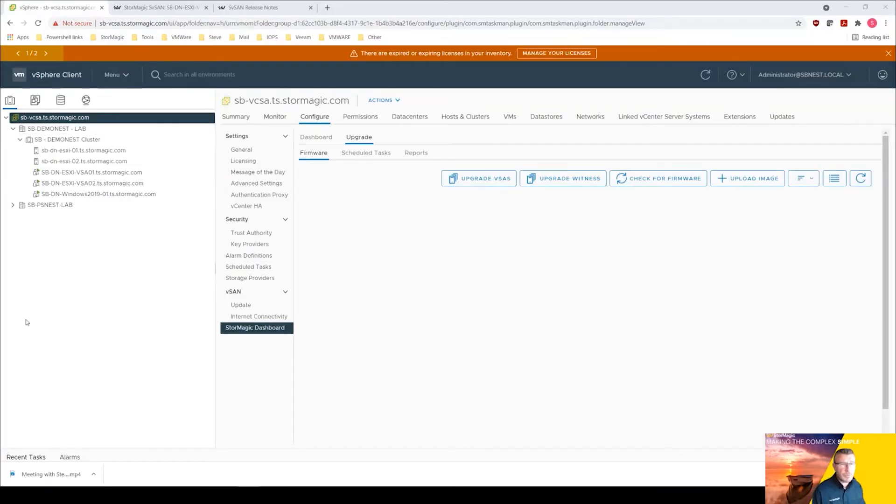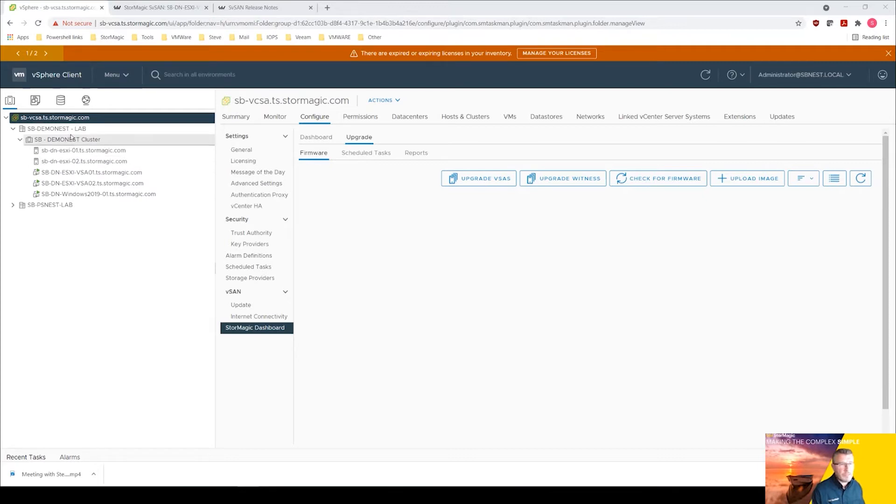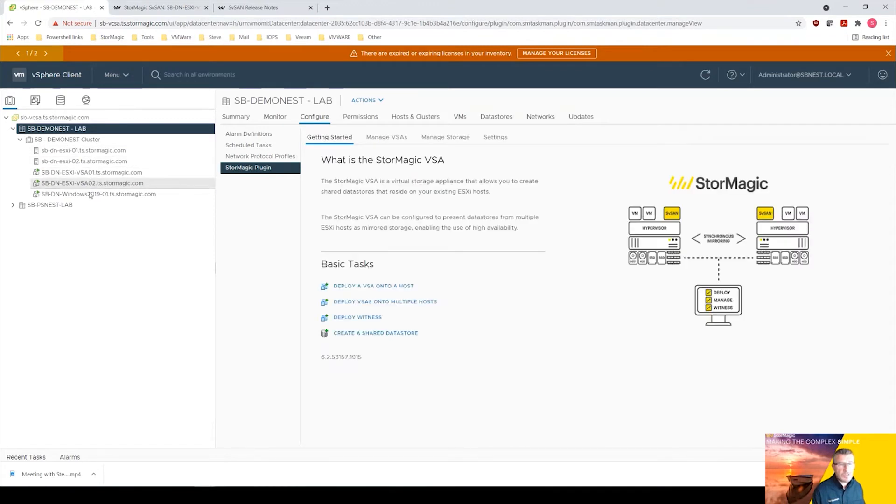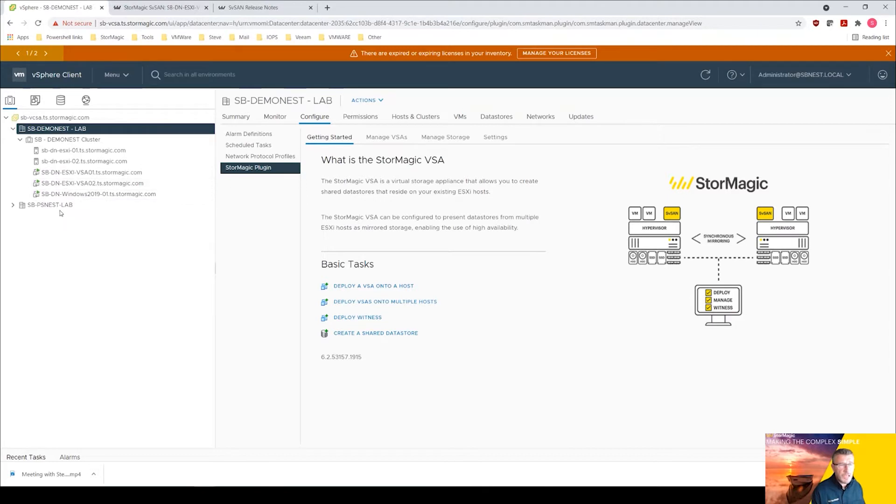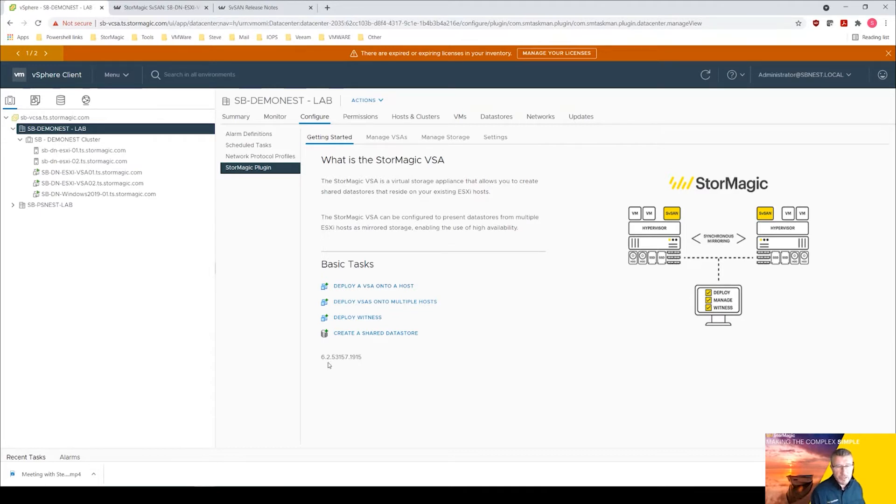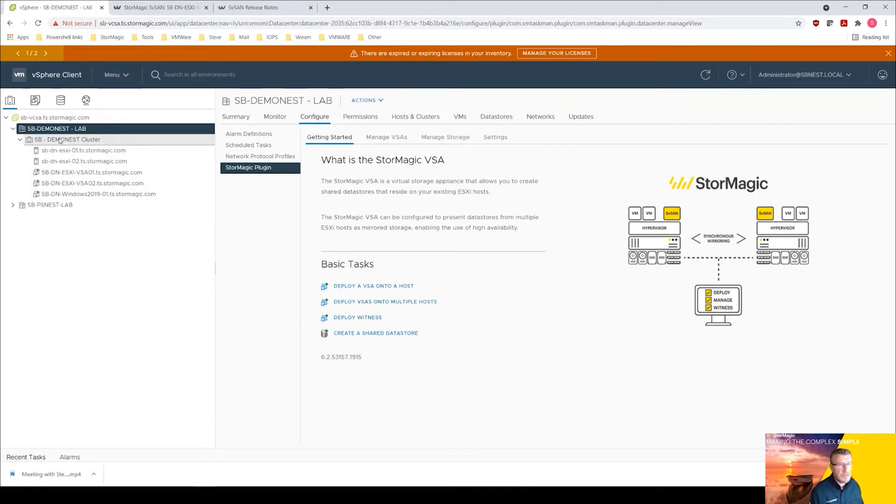Let's jump out of the slides and have a quick review of what we've got. I've got my two node cluster vCenter here, two ESXi hosts. Both my virtual storage appliances are deployed. I've got a test VM here which is sat on some storage managed by these two VSAs. The plugin's there and in the previous video we have upgraded the plugin, so we're now on 6253157 which is the 6.2 update 5 p3 patch.